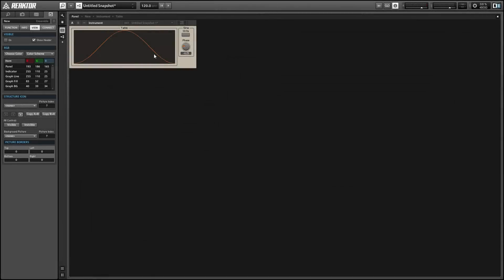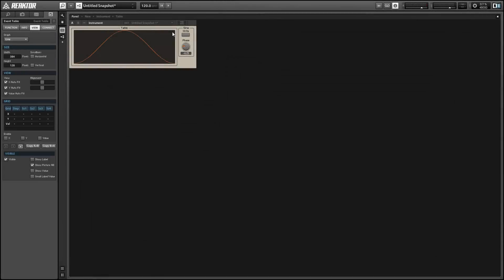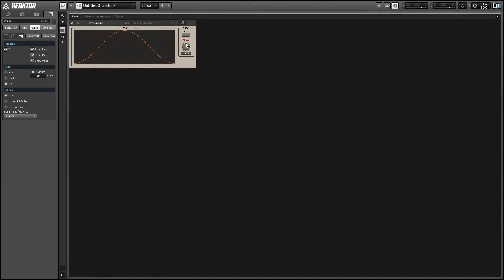Hey guys, this is Salamander Anagram with ReactorTutorials.com. In this video I'll show you how to save the data in an event table. I get a lot of questions about this — it's a pretty simple process but it can be a little counterintuitive.